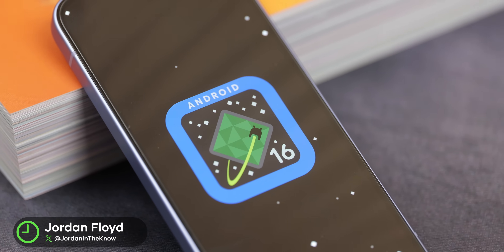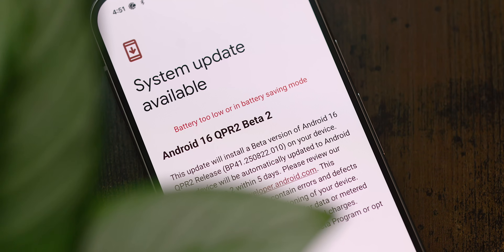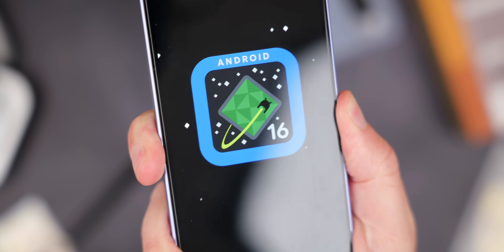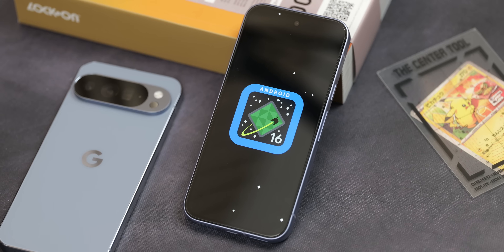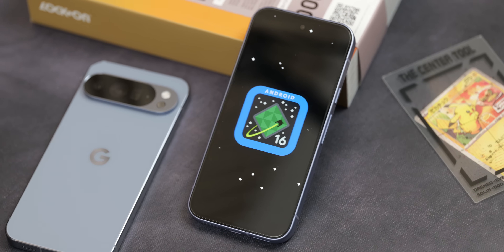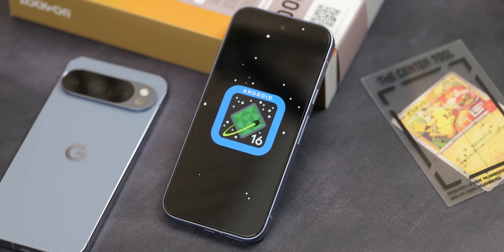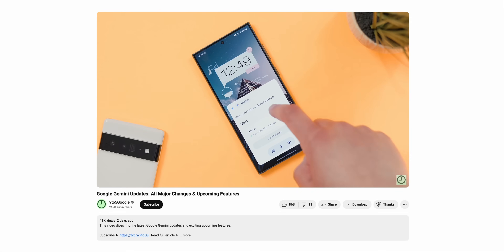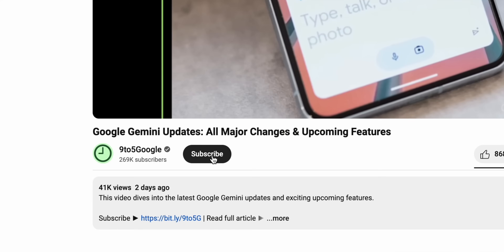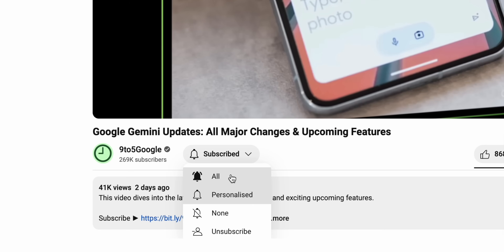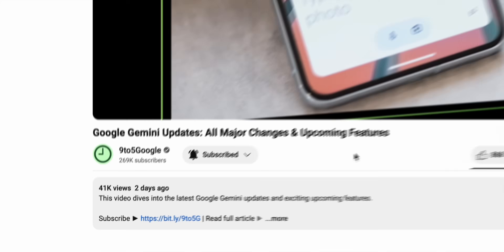We're fresh off the release of the big Material 3 Expressive update and now we're back with the beta coverage as Android 16 QPR 2 Beta 2 just dropped. It feels really good to be covering this stuff again, so let's take a quick look at everything new because QPR 2 seems to be shaping up to be a pretty big update. If you want to stay up to date with all this Android coverage, definitely subscribe to the 9to5Google YouTube channel.